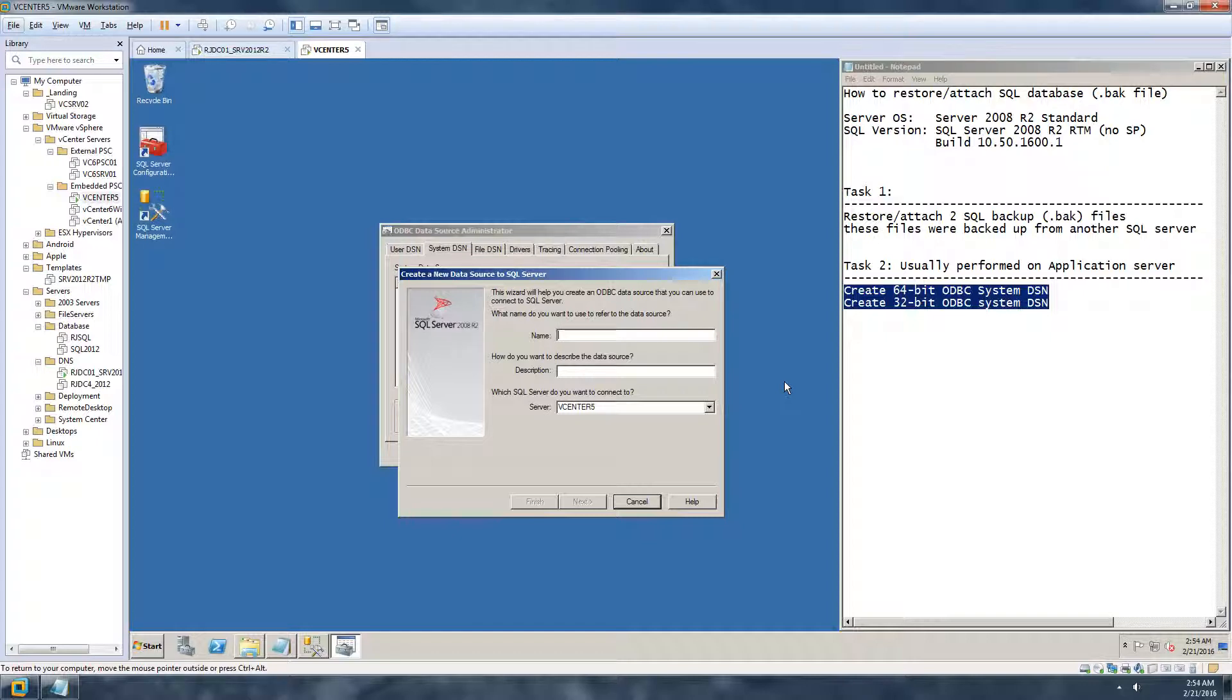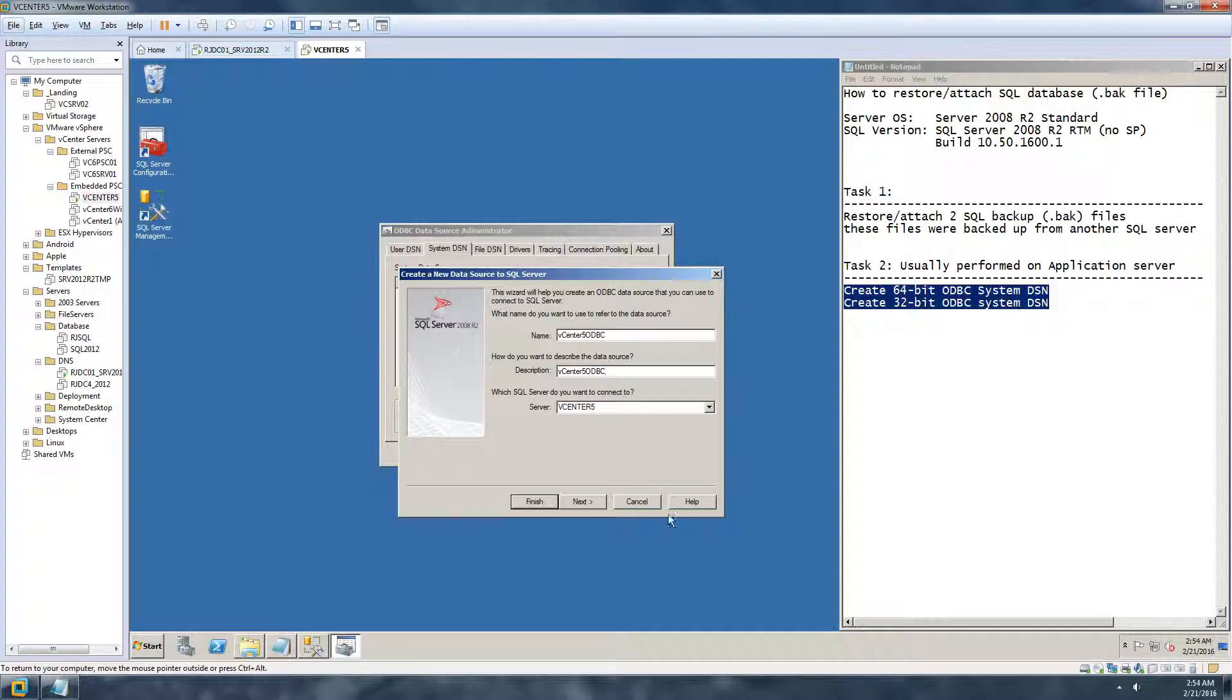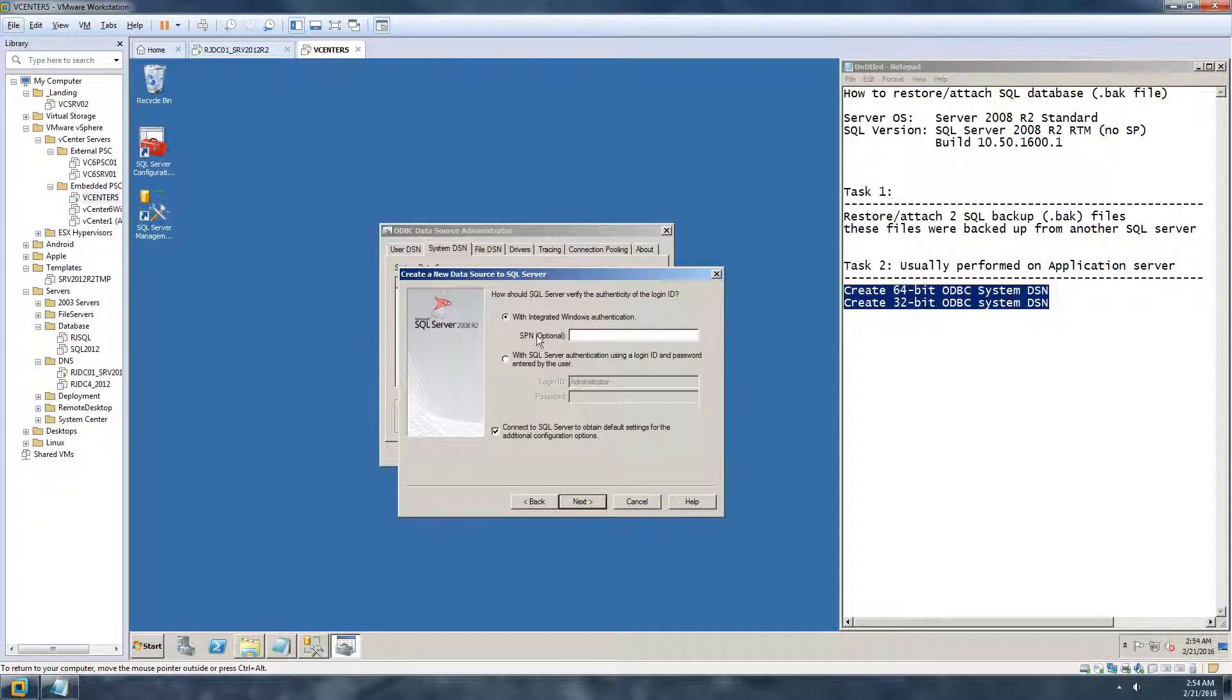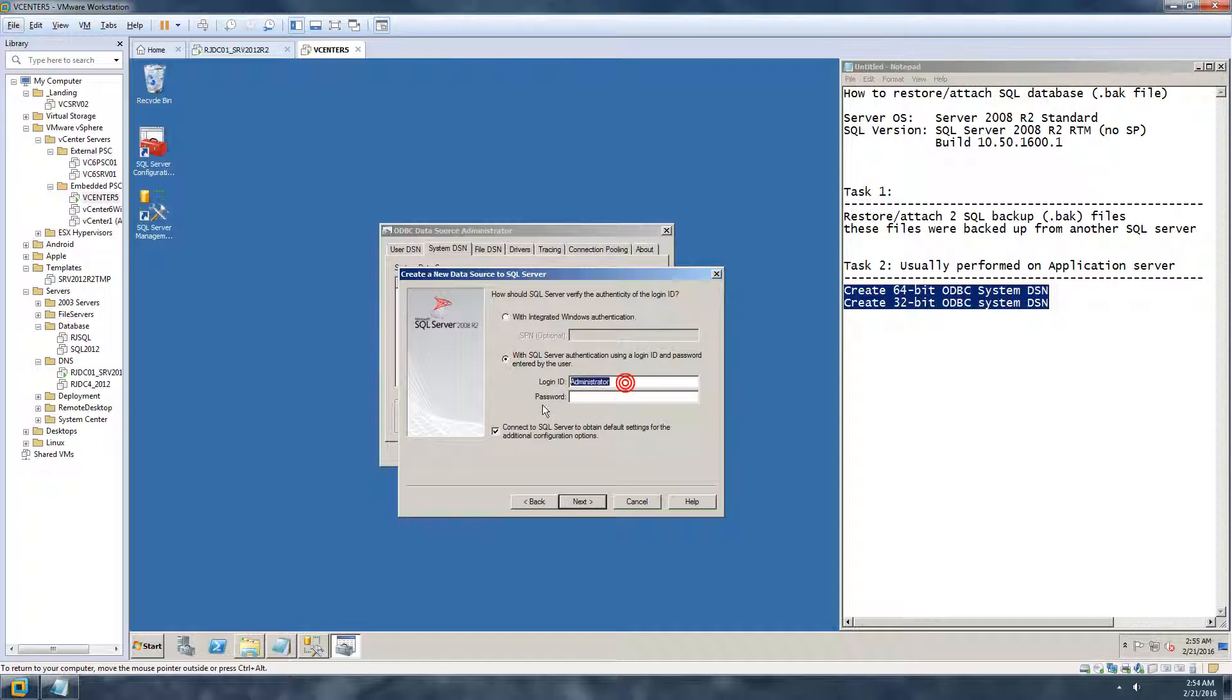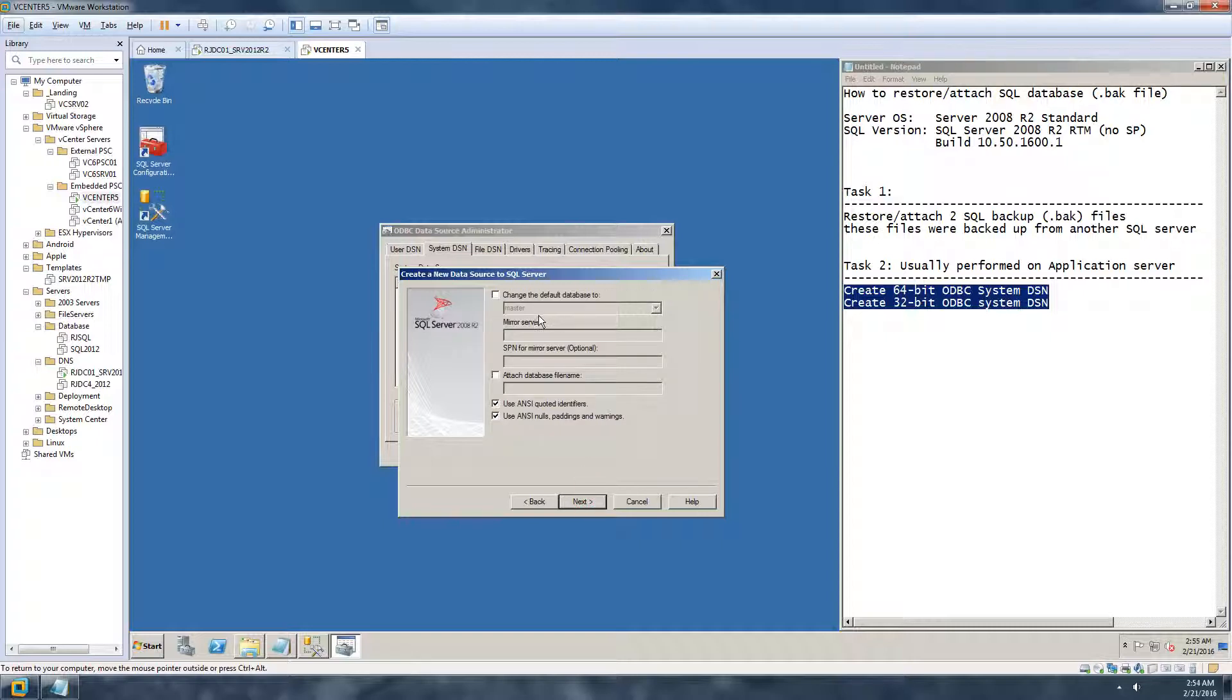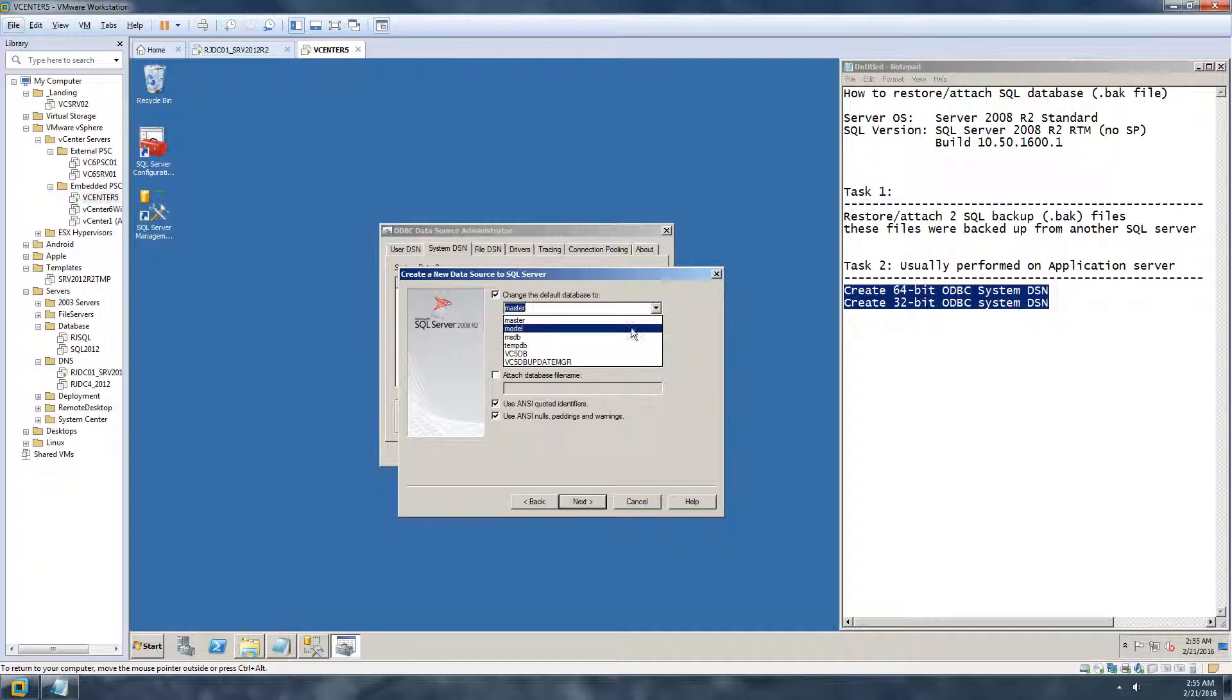vCenter 5 is the server and it's going to give a name for the ODBC. Let's just call it vCenter 5 ODBC and it's going to create the same name here, but you can write anything here. Click on next. If you're using a SQL any other SQL authentication, for example an SA password or any other service account password, use that. I am just using the Windows integrated authentication.